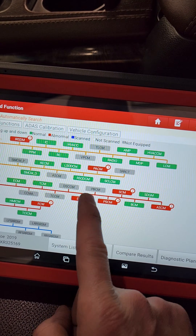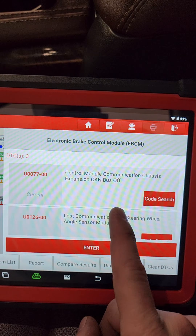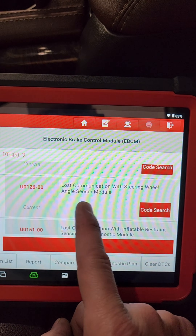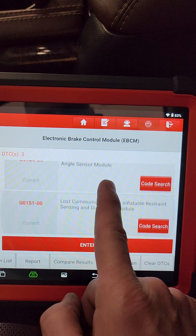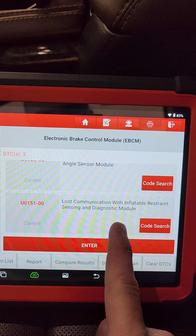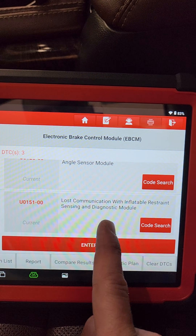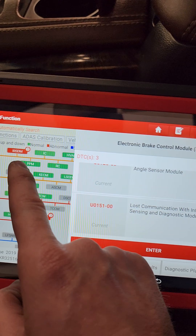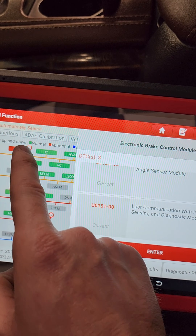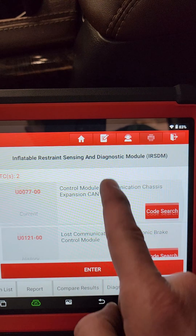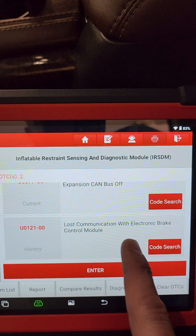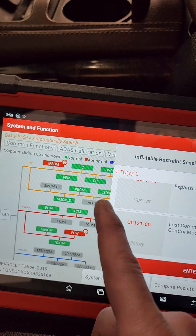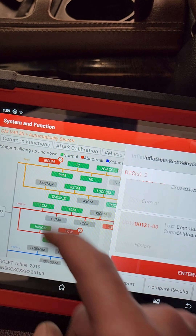So EBCM communication, chassis bus, steering wheel angle sensor — no com, no com with the restraints module. But yet the restraints module does talk. It's even saying it can't talk to the EBCM. Interesting.